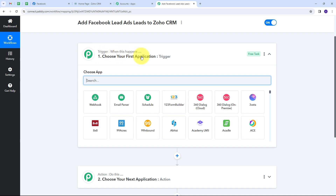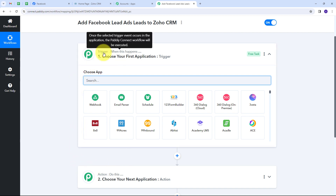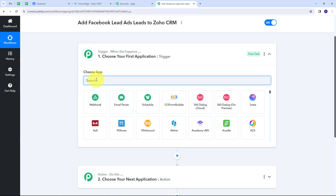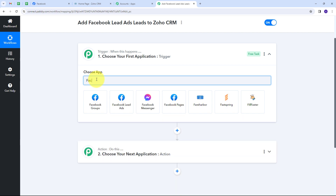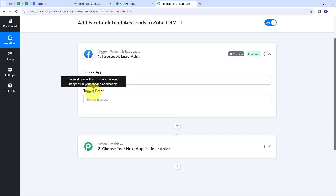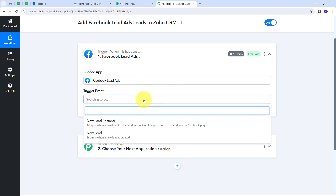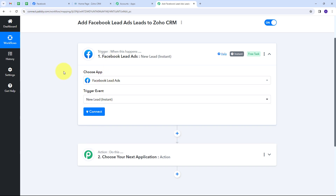Trigger says 'when this happens' and action says 'do this.' The trigger is the first step that gets executed in our workflow, and the action follows it. We have to set up our trigger first. My trigger application is going to be Facebook Lead Ads, so I'll select that. For the trigger event, I'll open the tab and select 'New Lead Instant.' Then I'll connect Facebook Lead Ads with Pabbly Connect by clicking Connect and then Add New Connection.